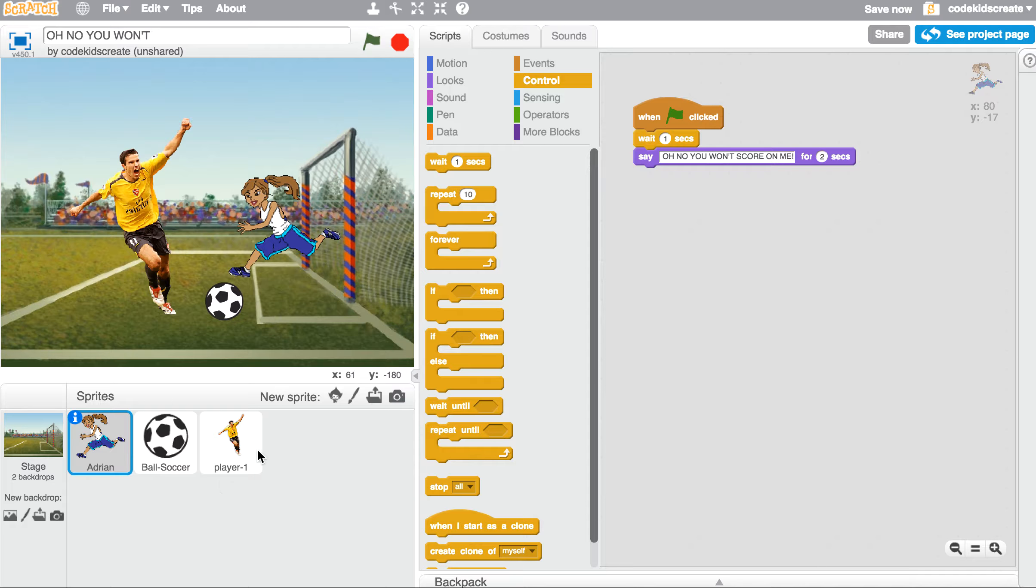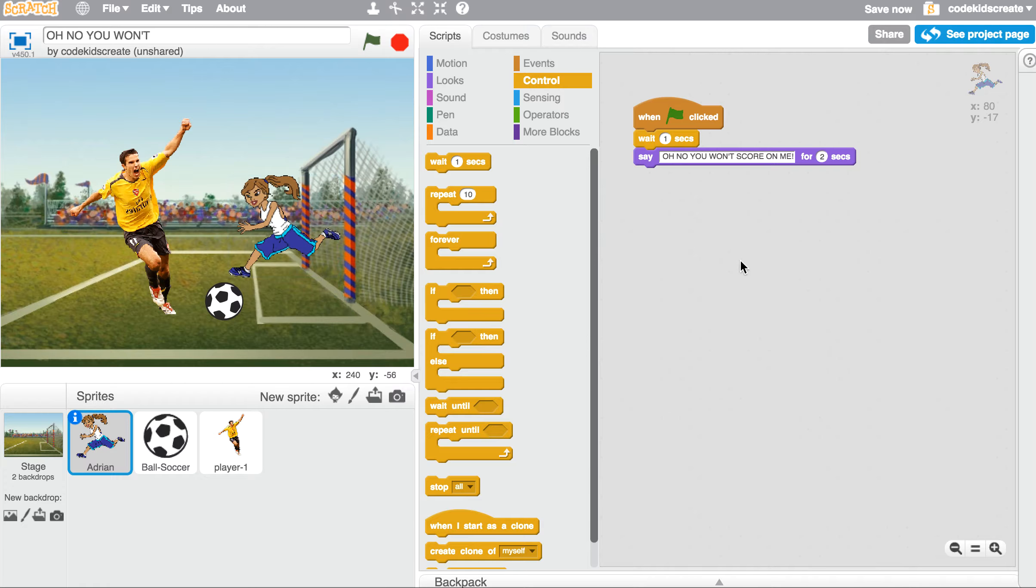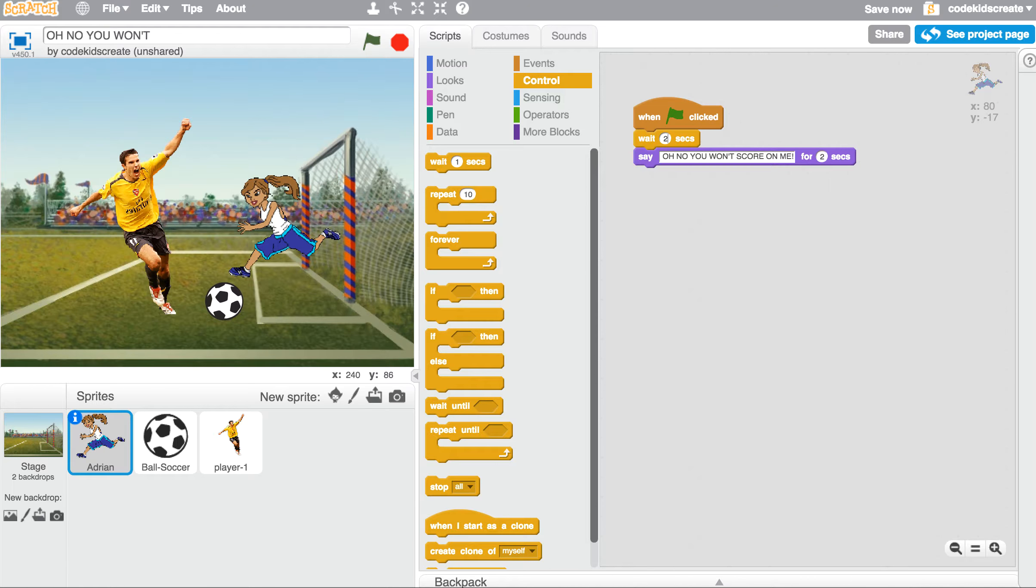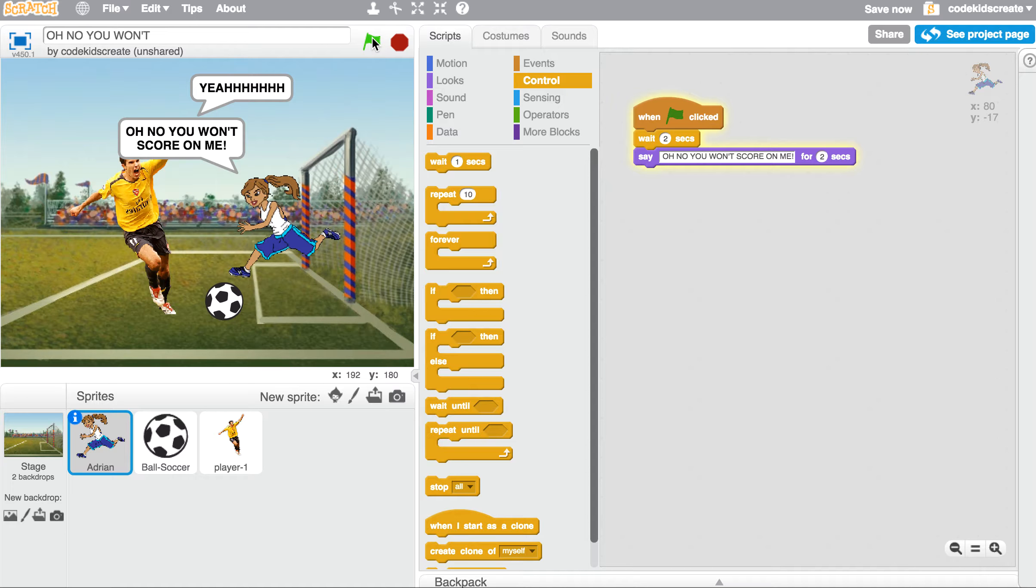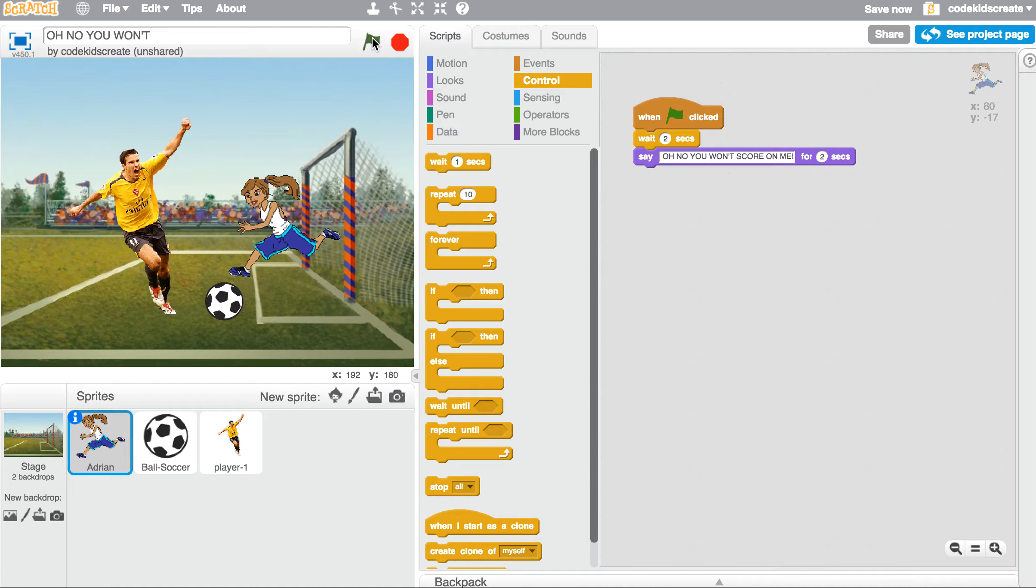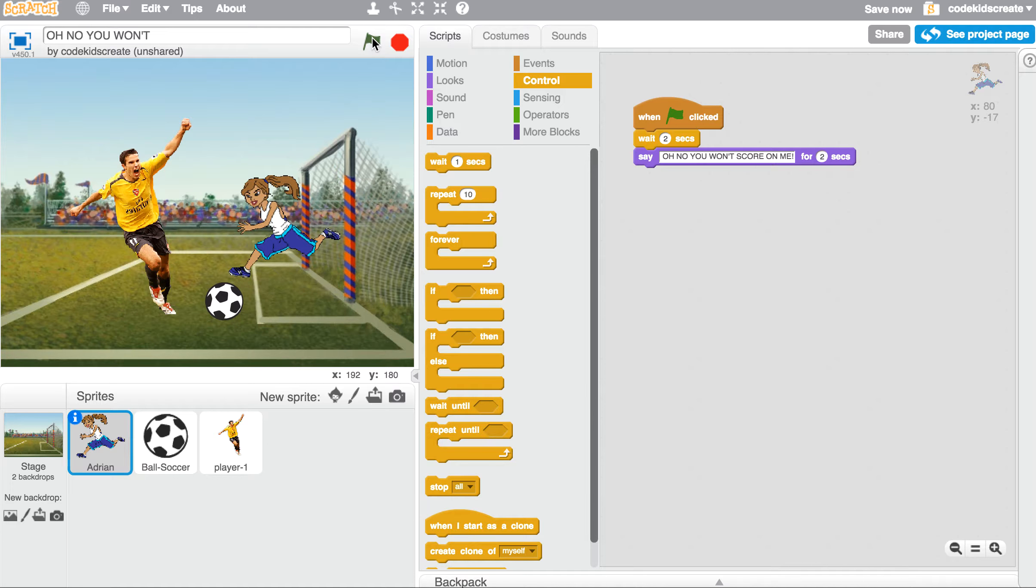So our player one says 'yeah' for three seconds. So how about we wait two seconds? And as he's saying 'yeah,' she will say 'oh no, you won't score on me.' [Demonstration: 'Yeah!' 'Oh no, you won't score on me.'] So we're able to start having a conversation. And I think you'll start to pick up that we're going to use these wait blocks to make our conversation go back and forth.